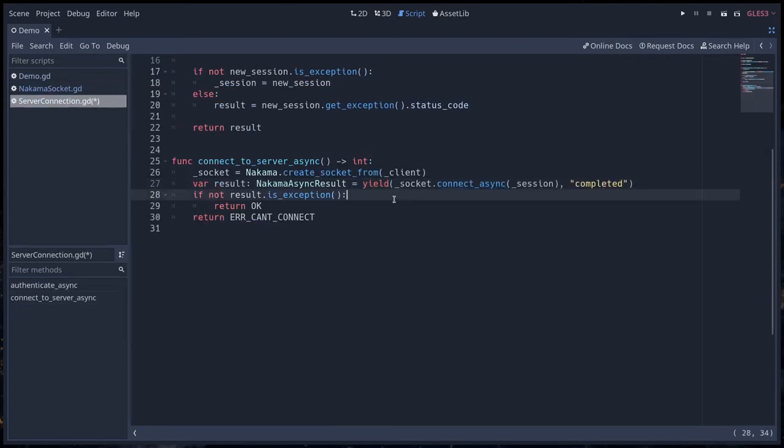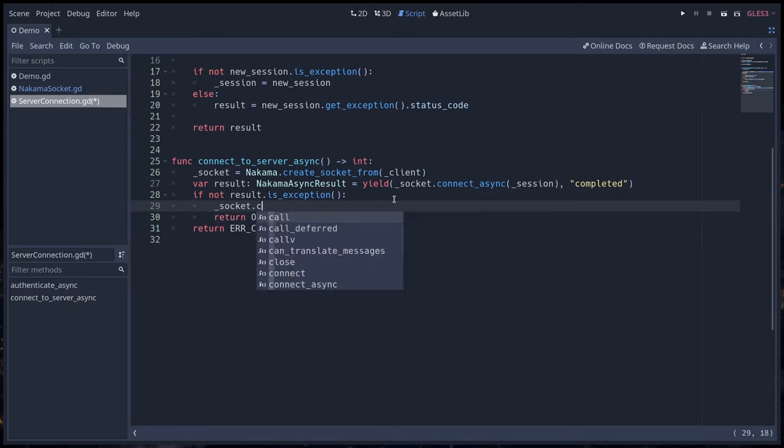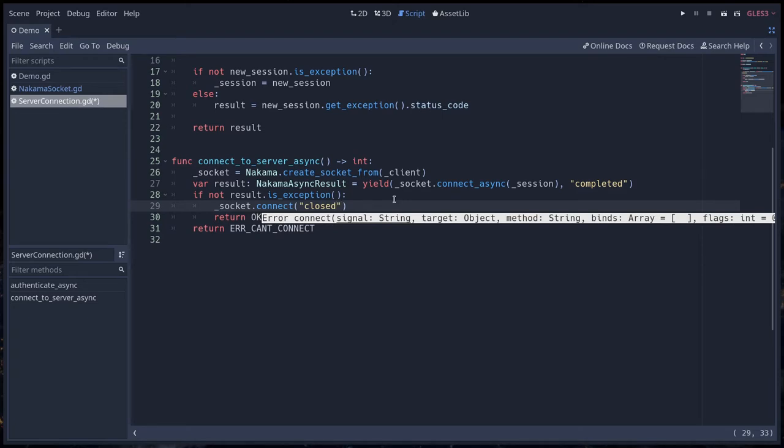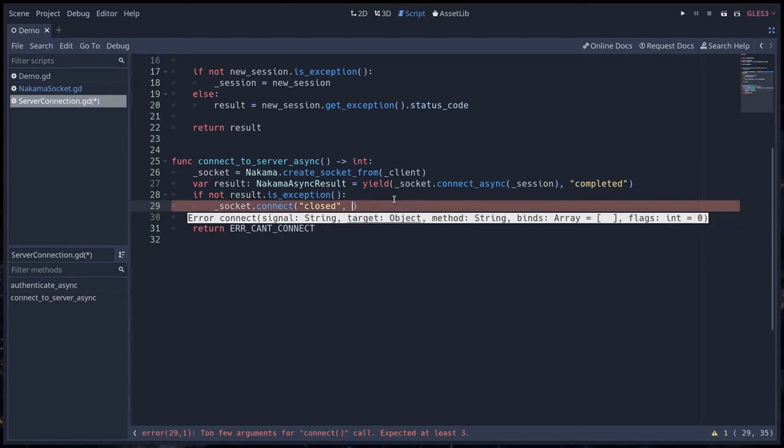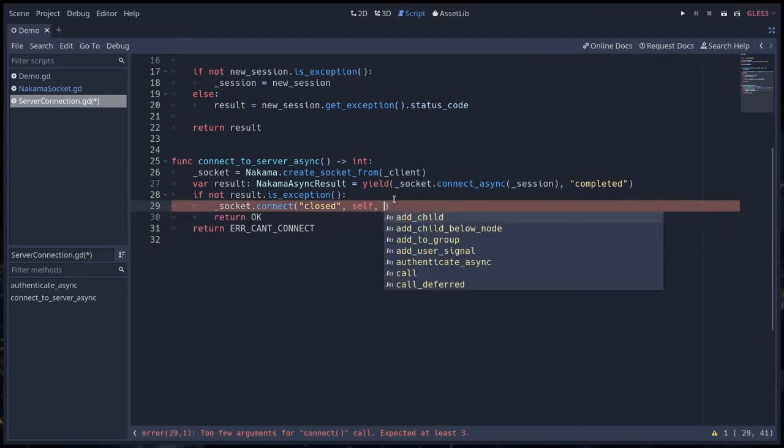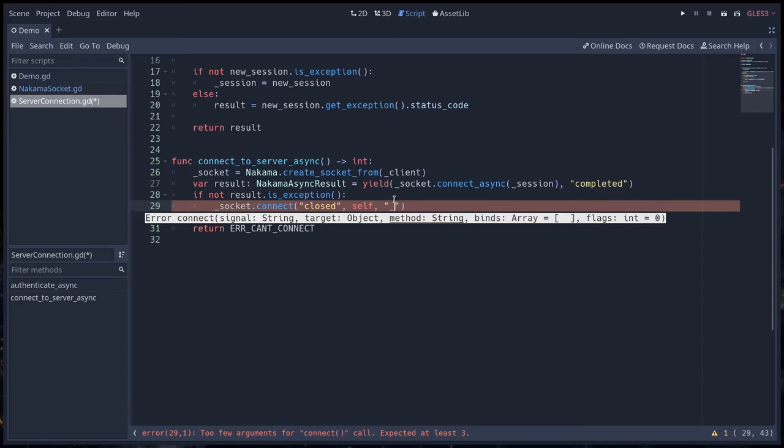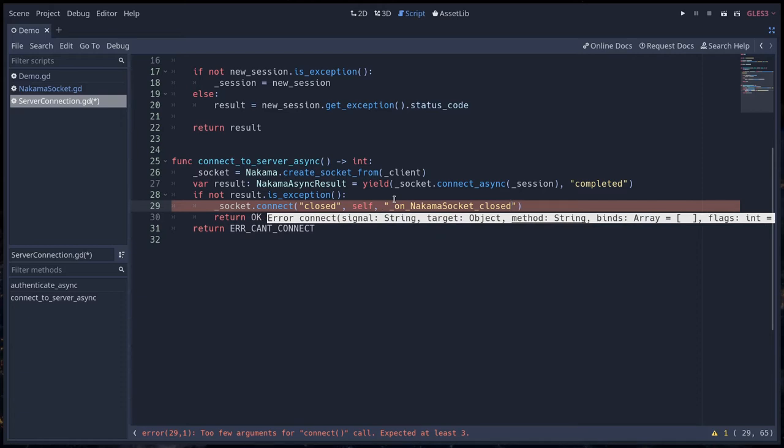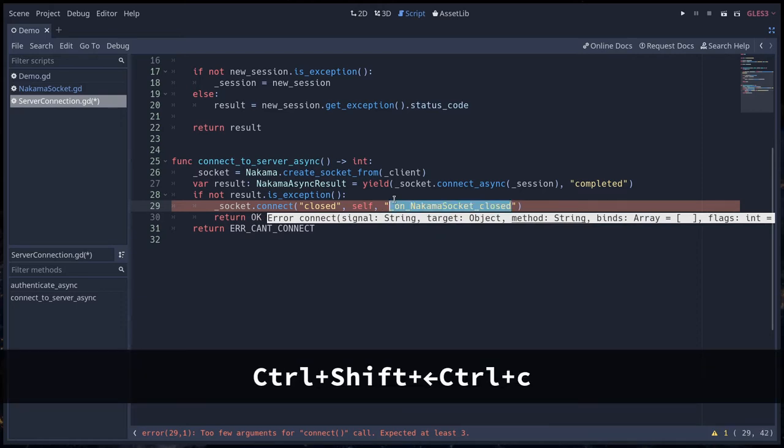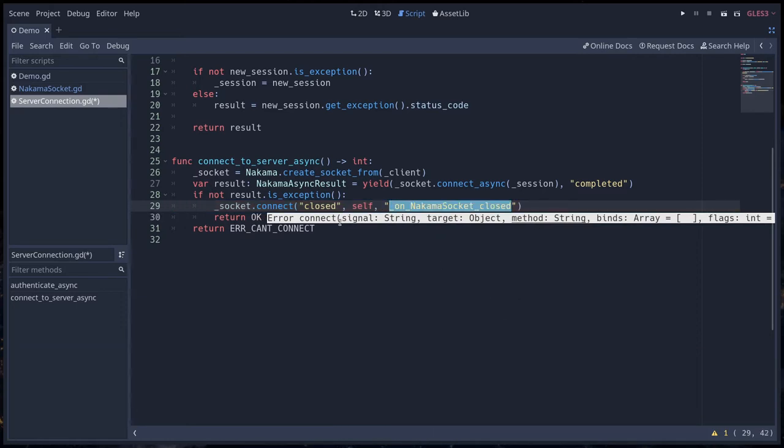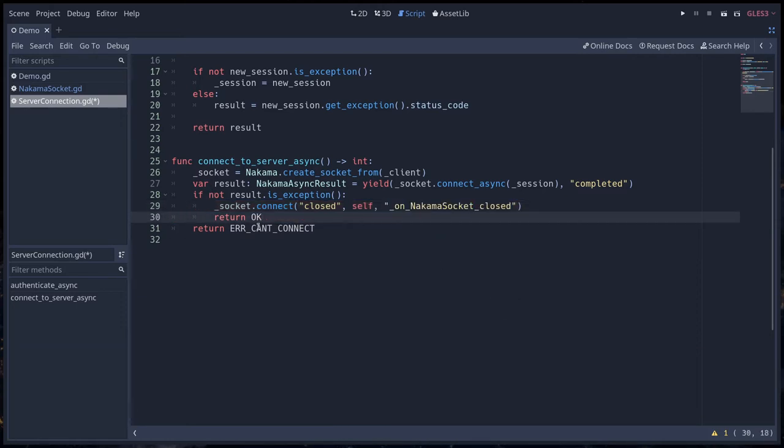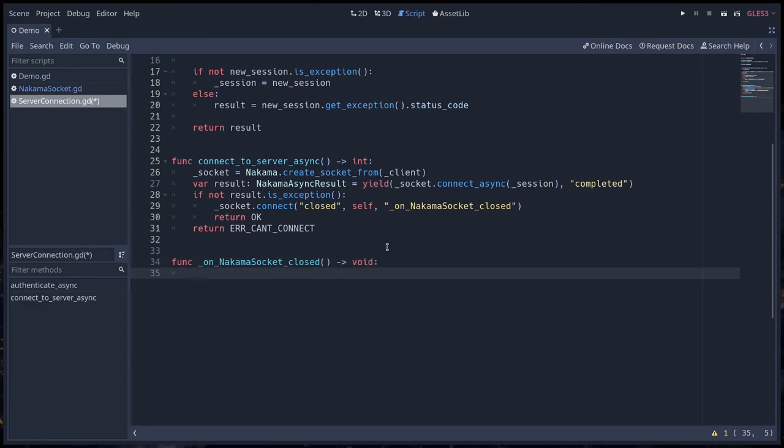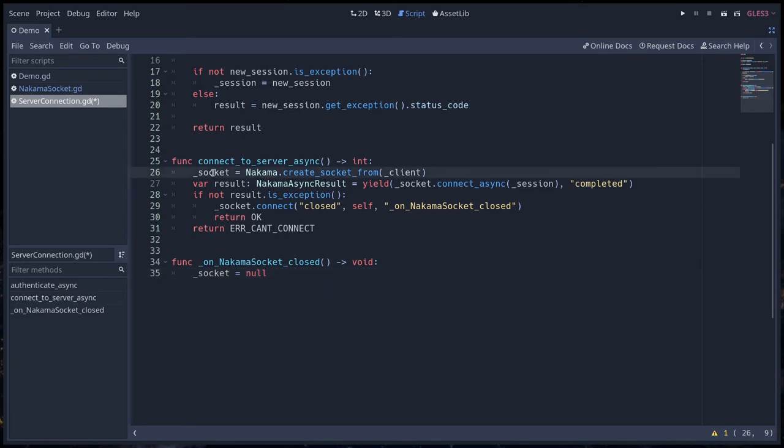Anyway let's go back to server connection. We are going to connect to one of these signals. Let's say socket.connect to the simplest one here: closed. So the connection was closed by the server. We are going to create a new method for the callback called on_nakama_socket_closed. If the connection was closed you don't want to use that socket object anymore. You can set the socket variable to null. Doing so will free the Nakama socket object.